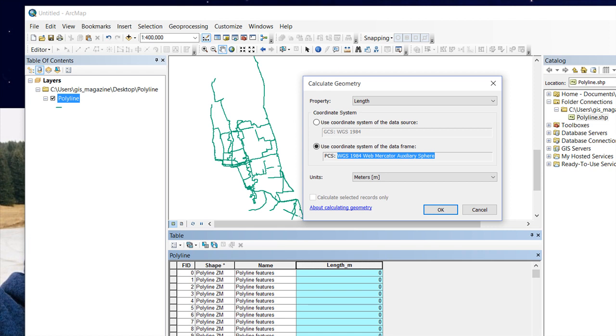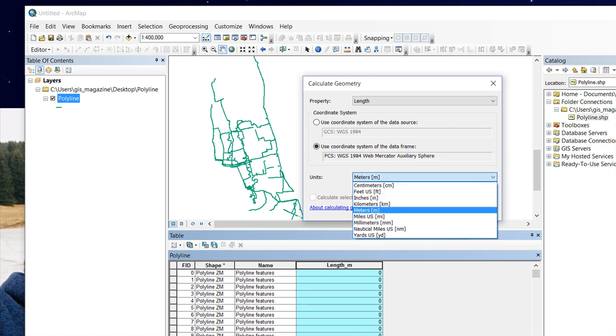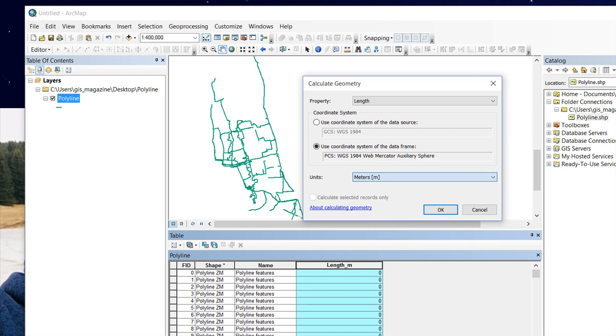If you select mistakenly 'use coordinate system of the data source,' which is WGS 84, the units for this length will be disabled.